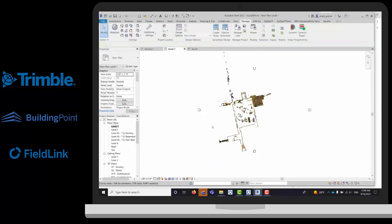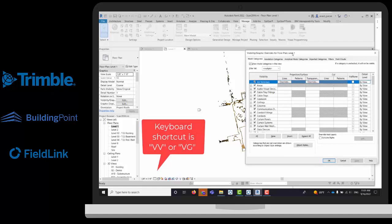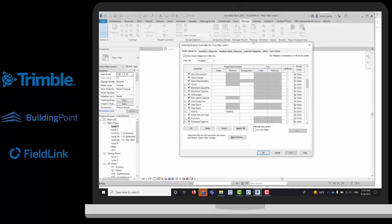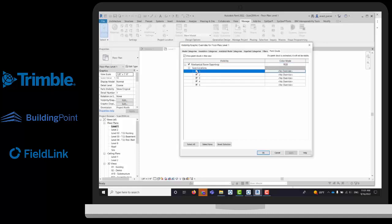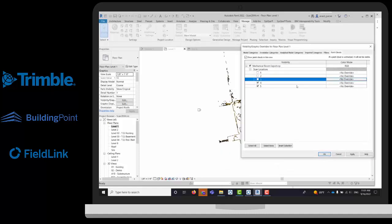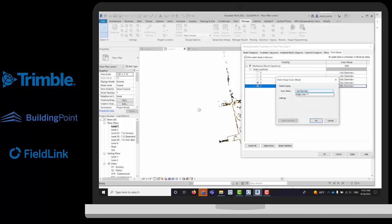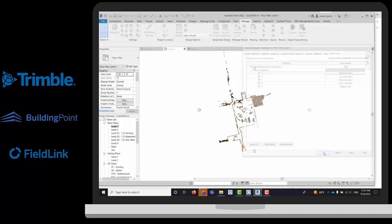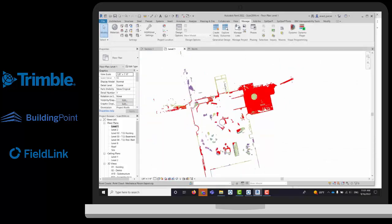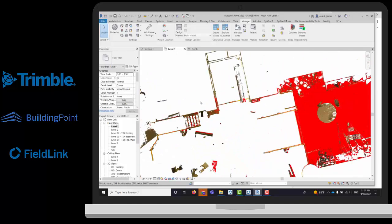We can also generate some section boxes and change the views. First of all, we will type VBG and it will open the visibility graphic option. This menu has all the Revit categories where you can turn the objects on and off. It's like the layers that you have in DWG. We do have the point clouds as well. I do have the scan locations here and I can turn them on and off. I can also change the color of this station. For example, if I need to see one specific station in any specific color, I can do that as well. In red, I have all the points that have been scanned with station number five.